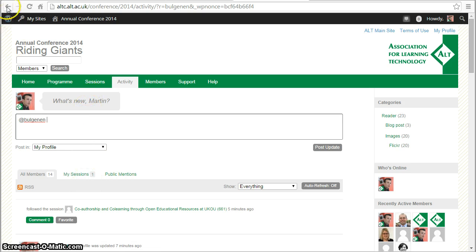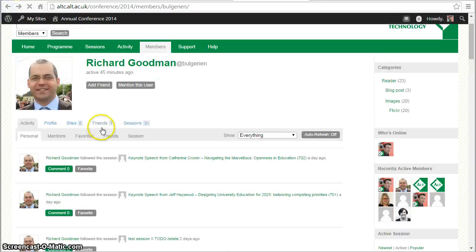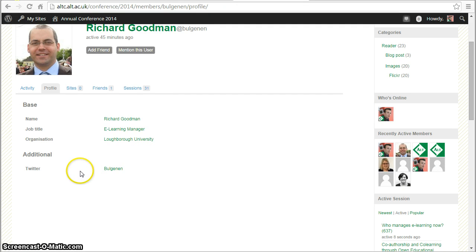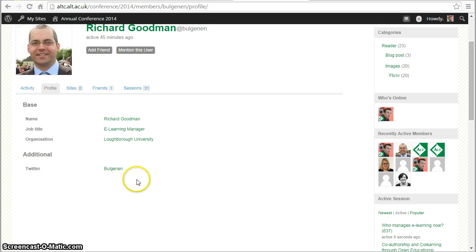If I go back, we can look at their profile and see other information that they've completed. In this case, Rich has added his Twitter handle, so it might be that we want to follow Rich on Twitter as well.